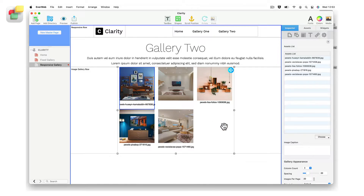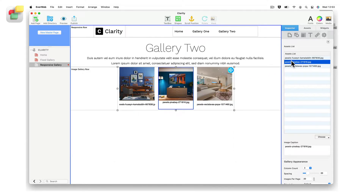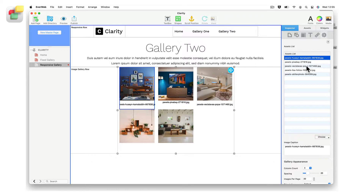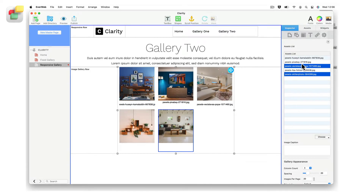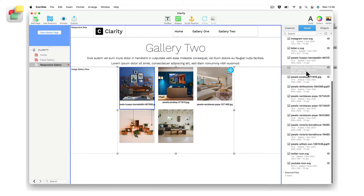To remove an image from the gallery, either select the image in the widget then press the delete key on your keyboard, or select the image file name in the widget's assets list and press the delete key. When you select an image, a blue border will appear around the image so that you can see your selection. To remove multiple images in a row in the widget's assets list, select the first image in the list, then hold down the shift key and select the last image before pressing the delete key. Use the command key instead of the shift key when selecting images that are not grouped together. Note that when removing images from the widget's assets list, the images themselves are still available in the assets tab.